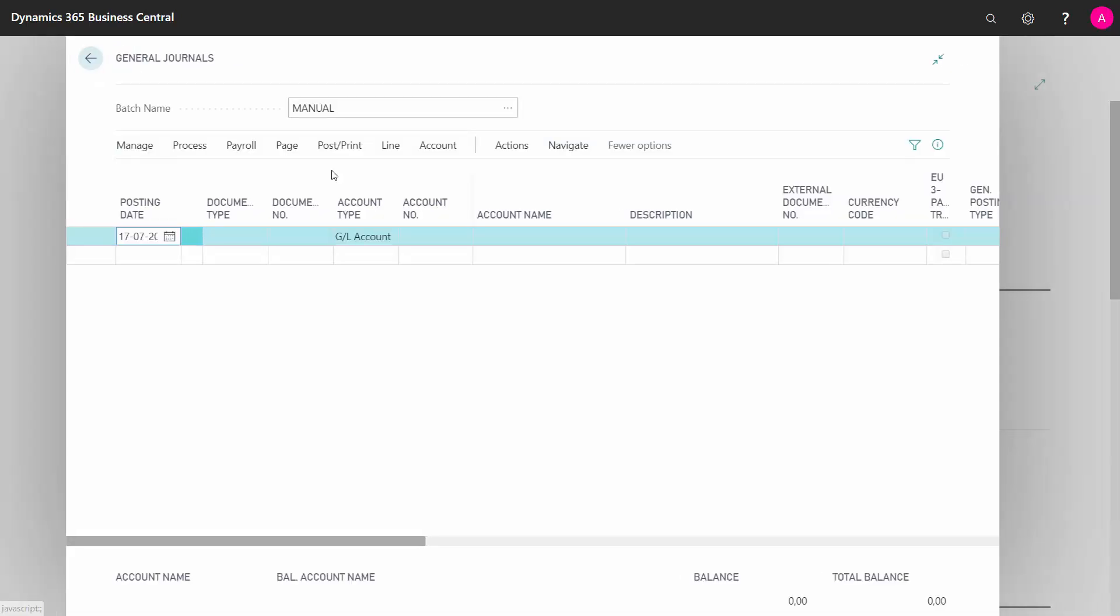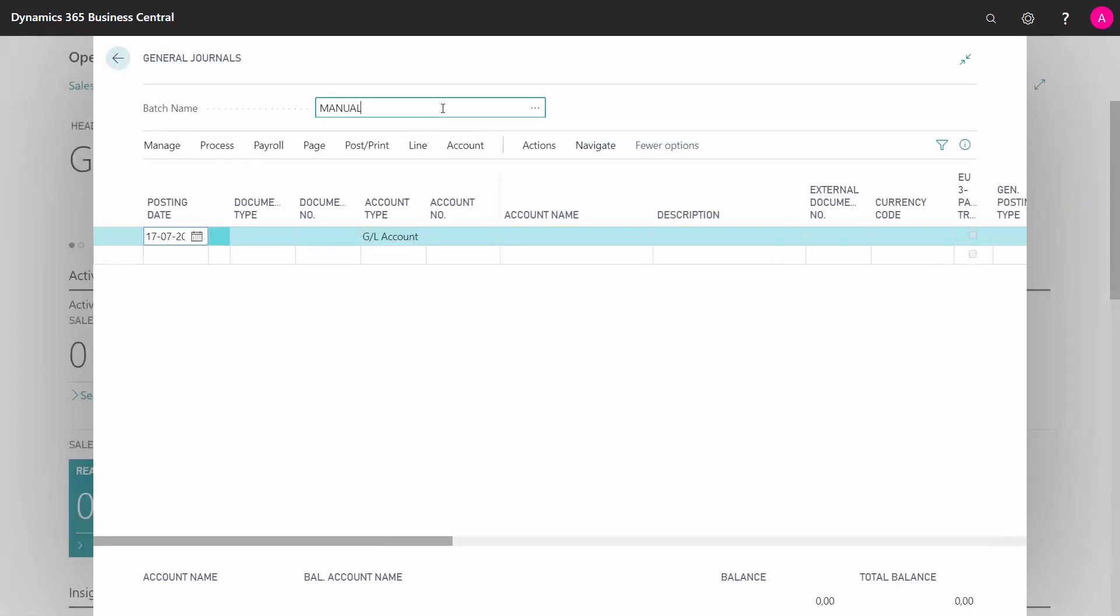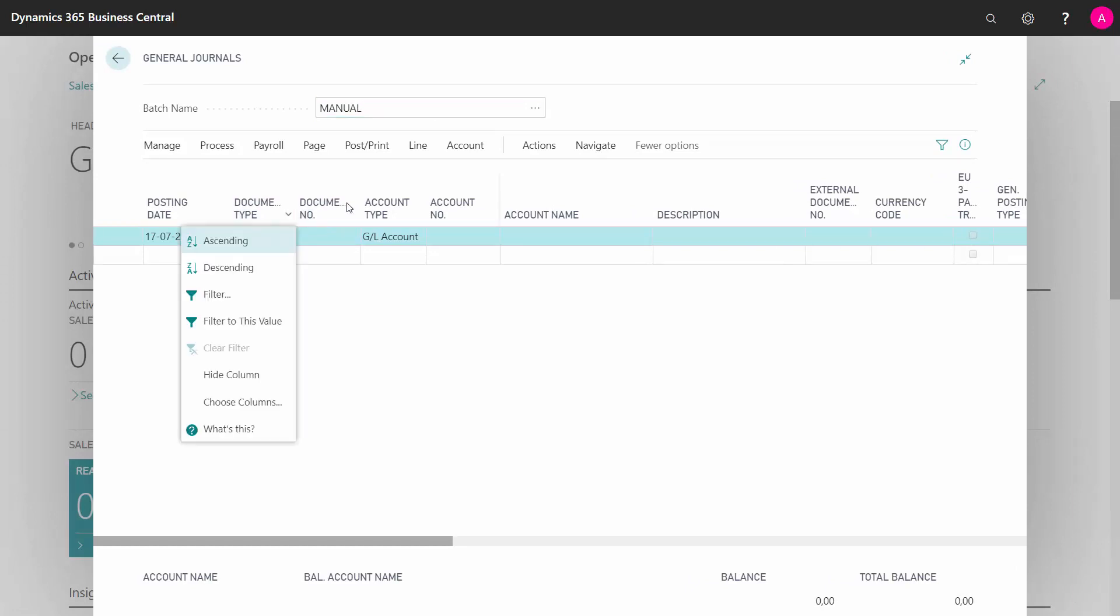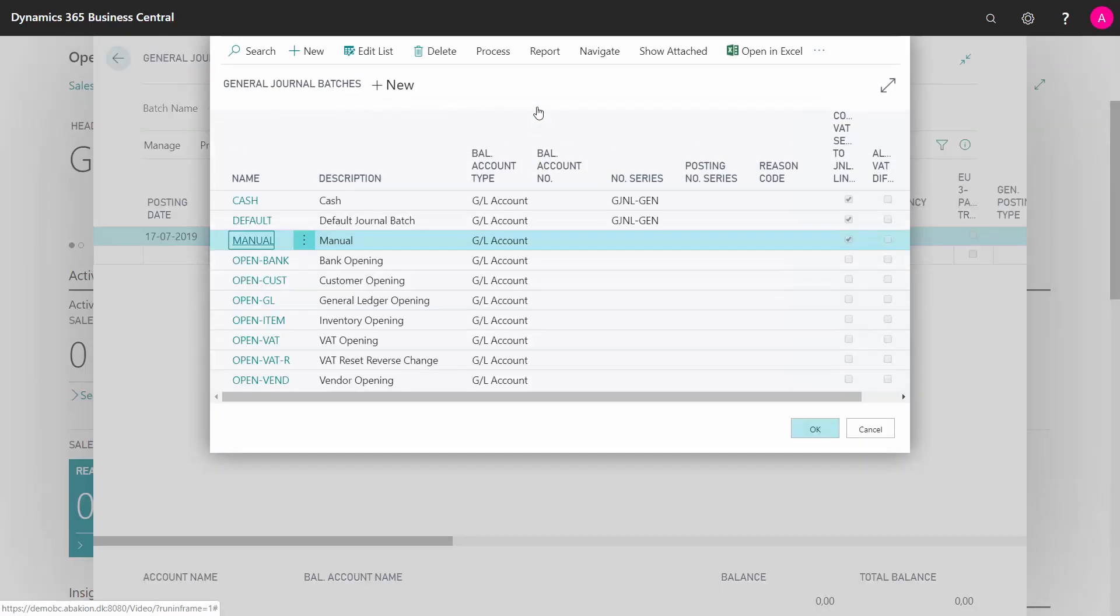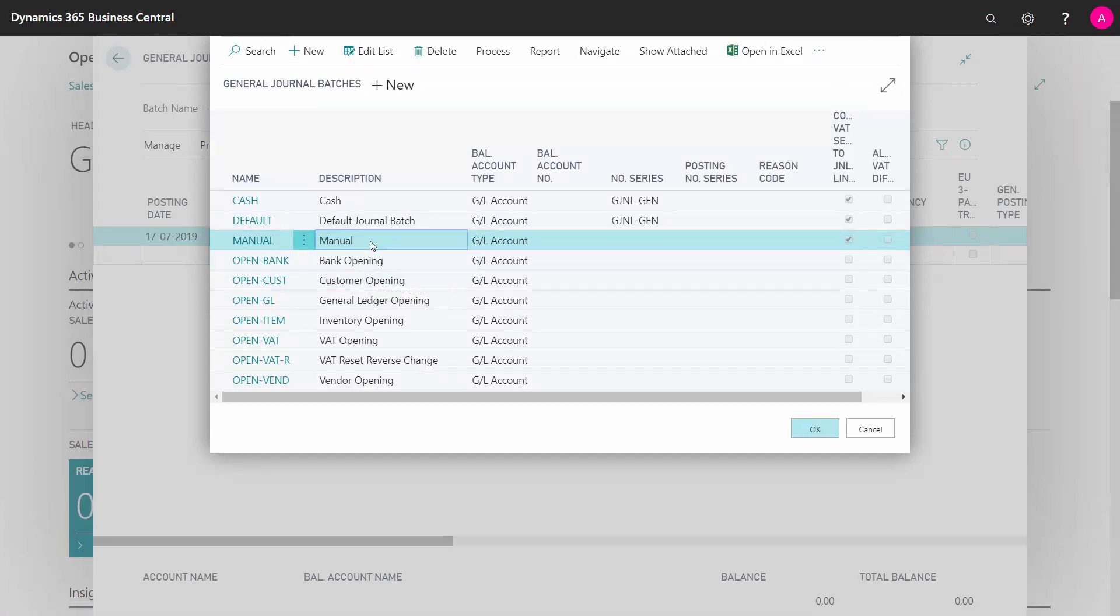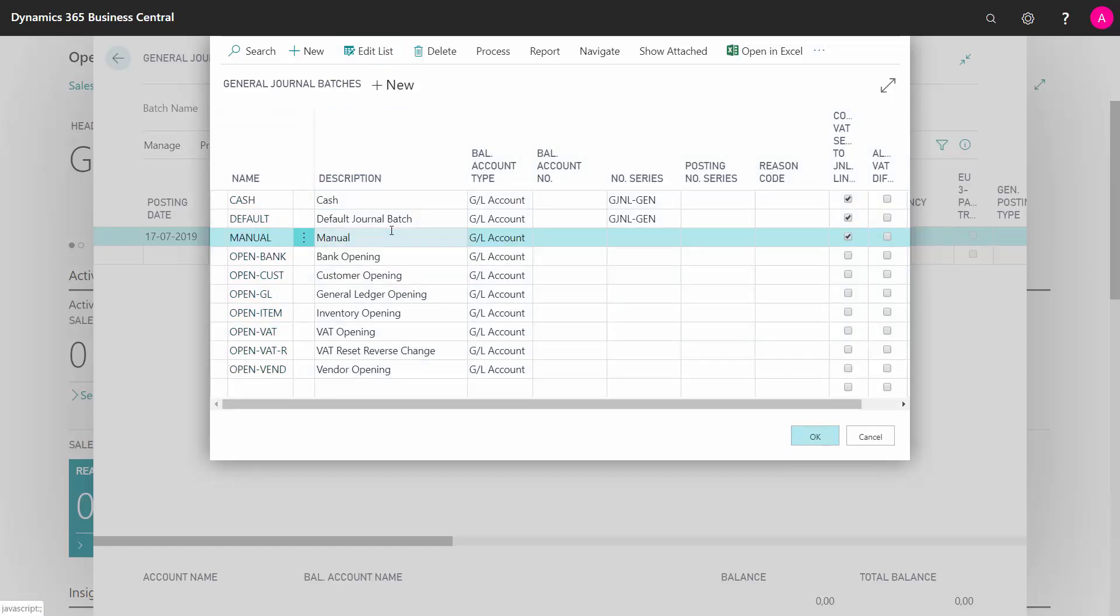Let's go back again and now I want to enter all the lines with my customers and I want to enter my document number manually. Whereas in my batch name, I would suggest that you create a batch name specifically for this. I've made one called customer opening. I will get back to that, but just let me show you here in the manual batch name that I'm in now.